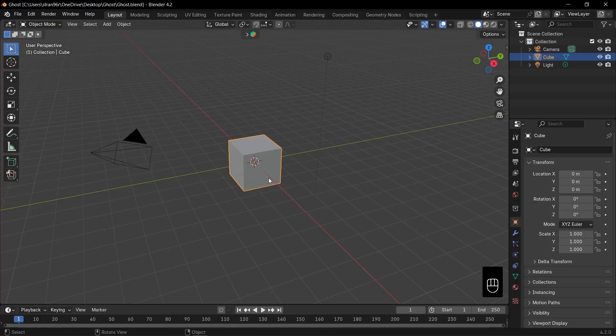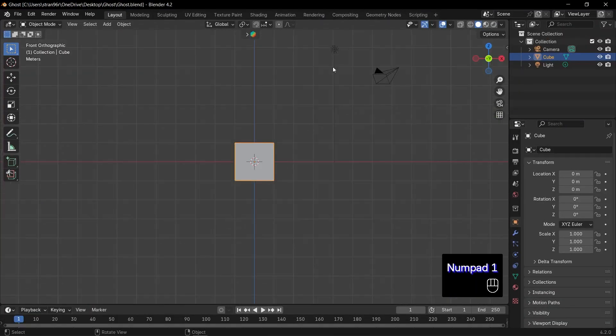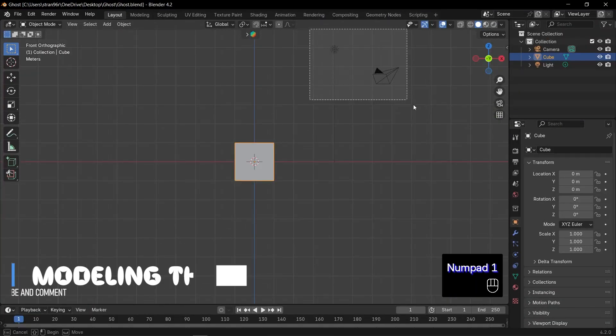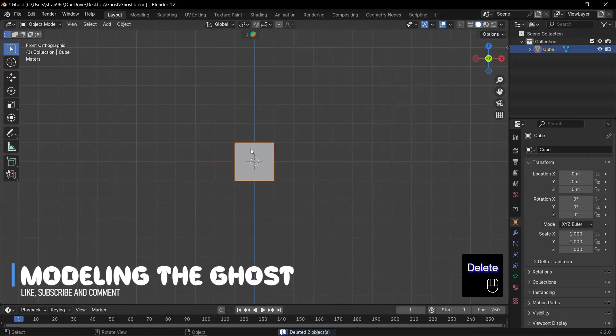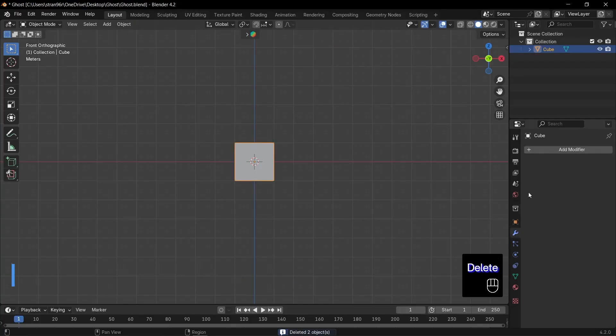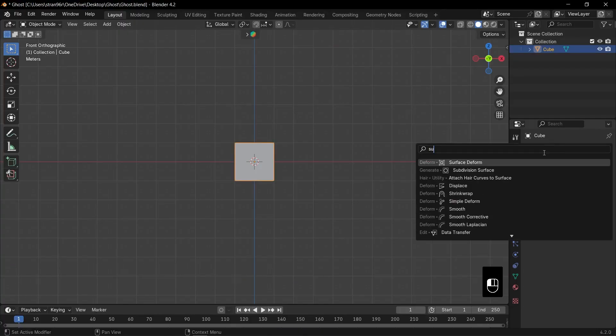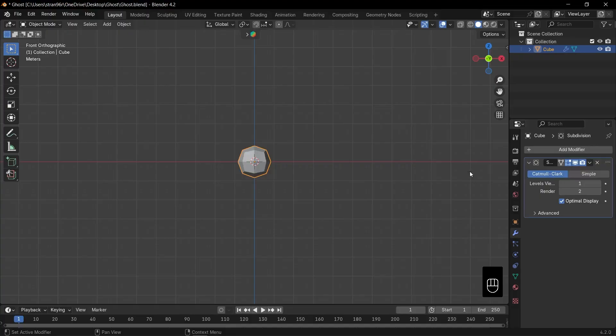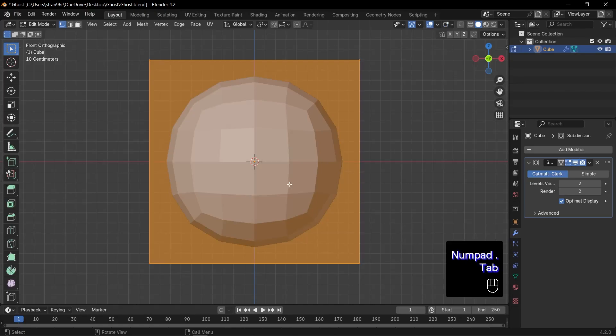Press 1 on the numpad for front view. Select the camera and light. Press Delete to get rid of them. Select the default cube. This will become our ghost. First, go to the Modifiers tab, add a subdivision surface modifier, and increase its levels to 2. Press the period key on the numpad to focus on the cube.